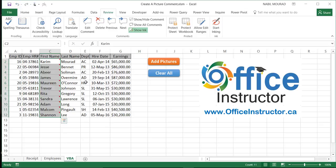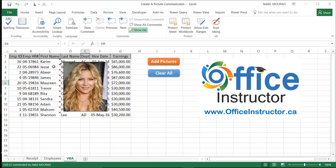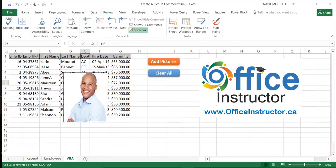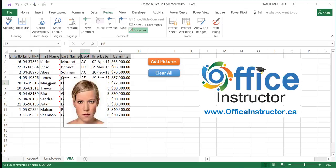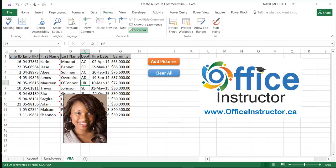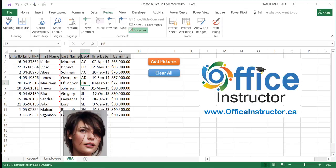Here is a comment for each employee. So I can hover over Karim and see his picture, Jesse, Abir, James, Trevor, Rita, Sandra, Adam, Malcolm, and Shannon.